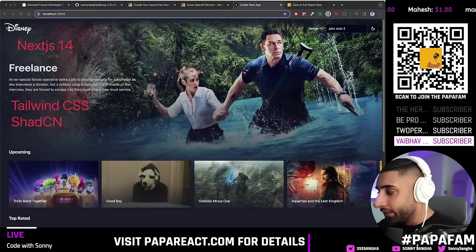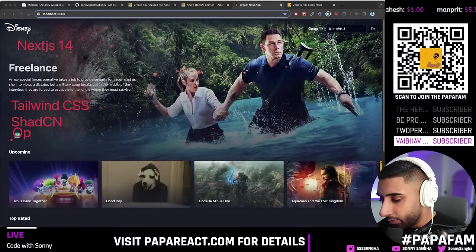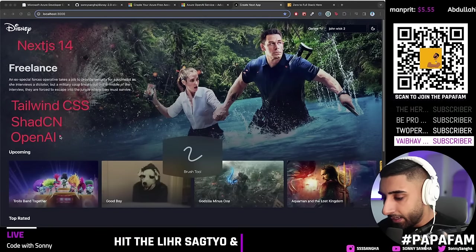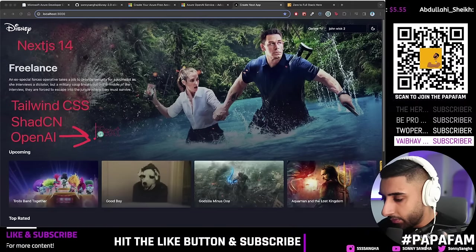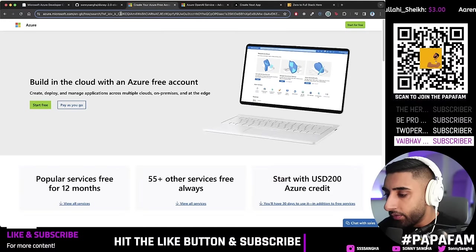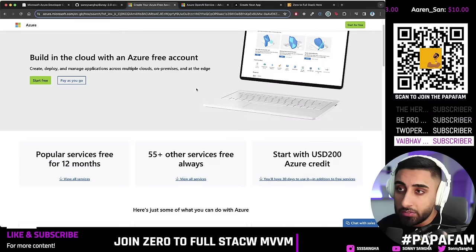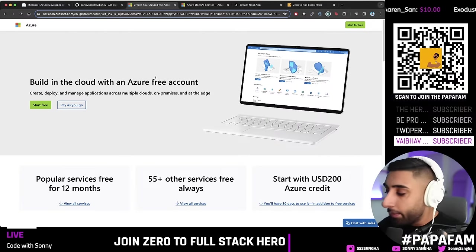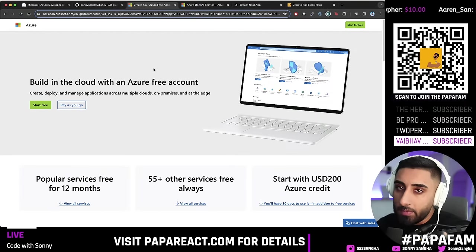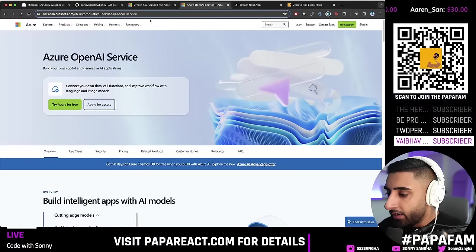We're going to use shadcn — a way to build really nice accessible components, like a component library that we can customize completely. Then we'll plug OpenAI into our app via Microsoft Azure. You can sign up on the Azure page right now for absolutely free — you get $200 credit and 12 months free. My approach: sign up, build these apps, record it, add it to your portfolio.